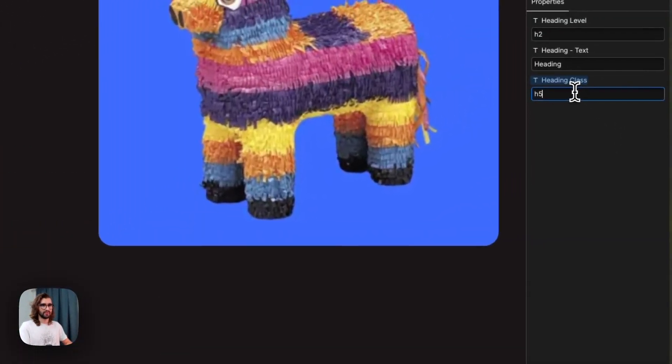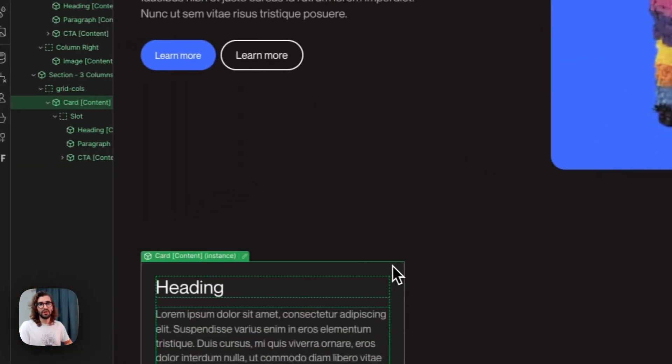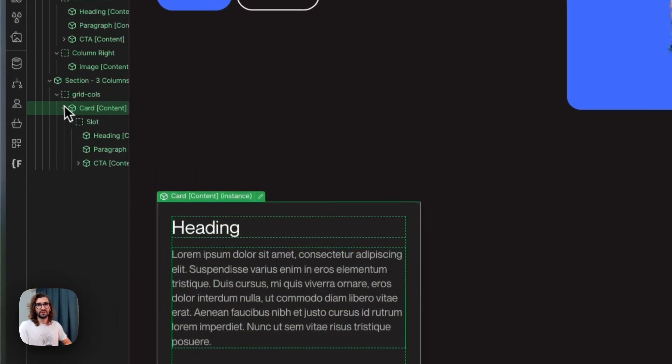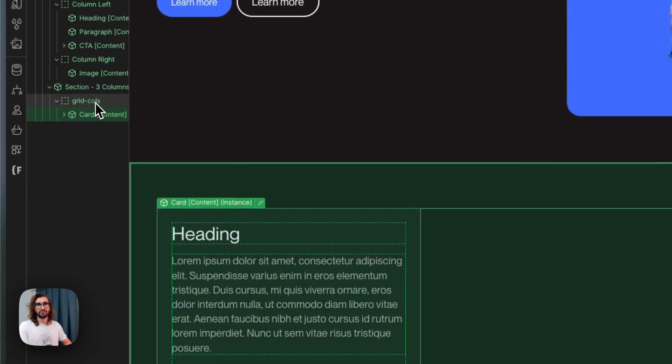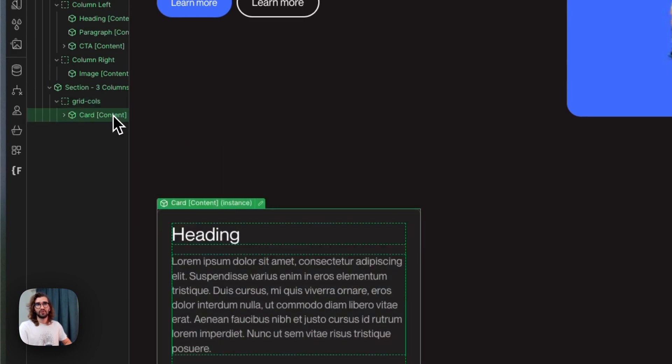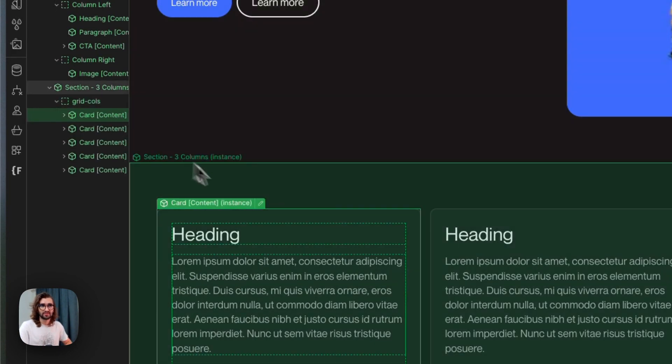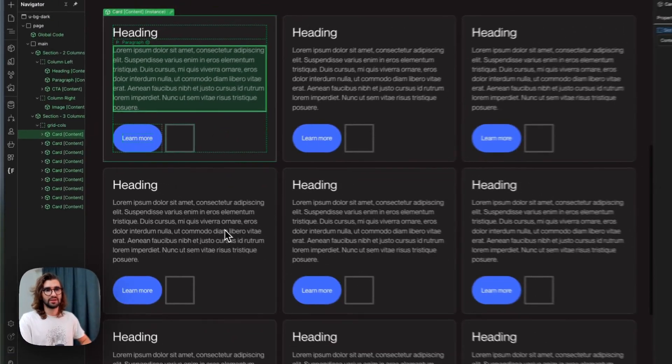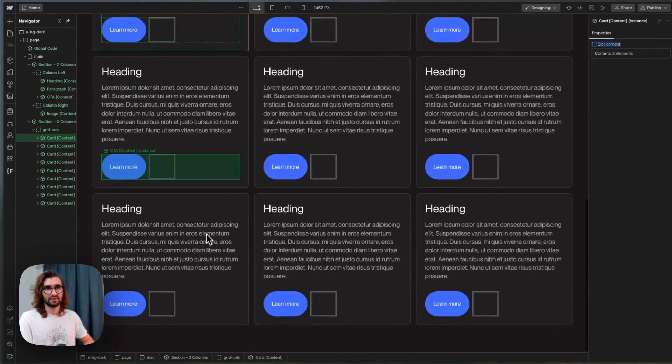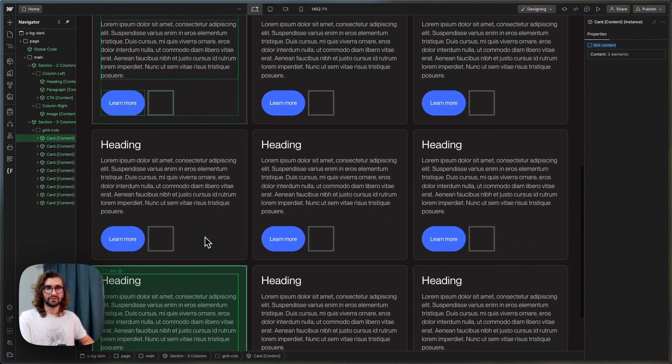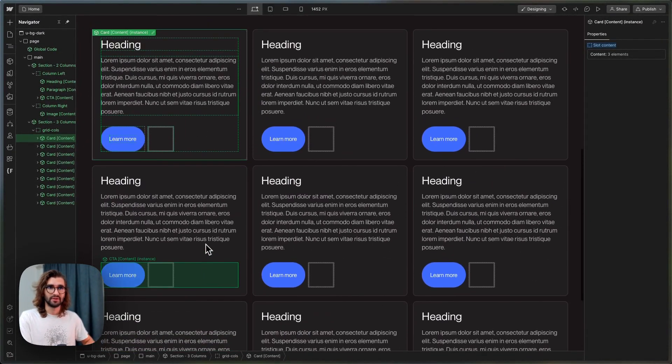And now because the whole grid columns class is the slot, we can have as many cards as we want and they're going to keep stacking. We don't need to have a specific amount of slots here.